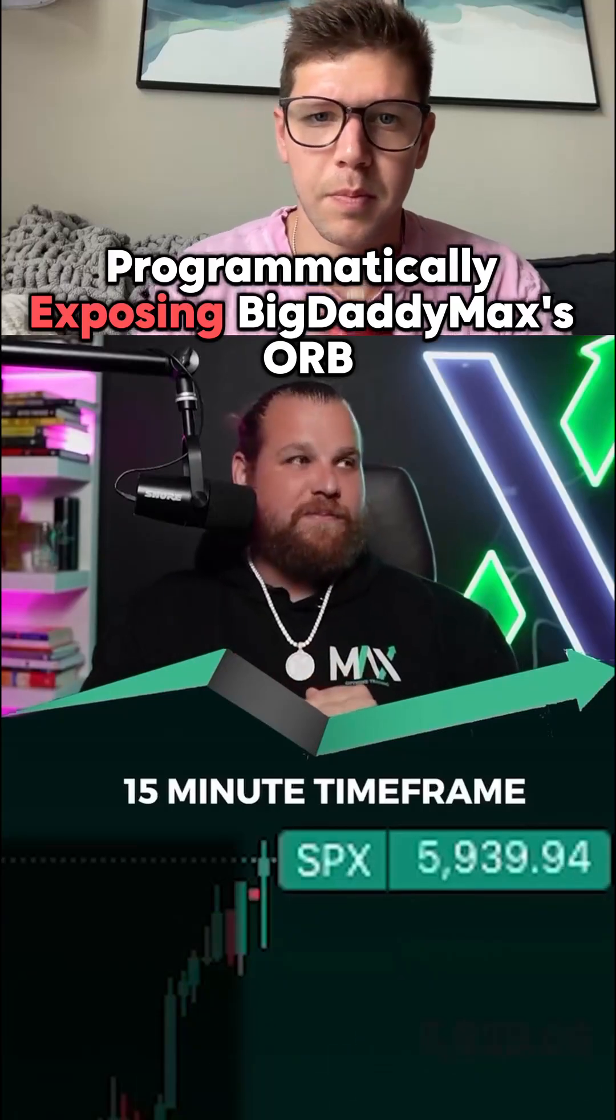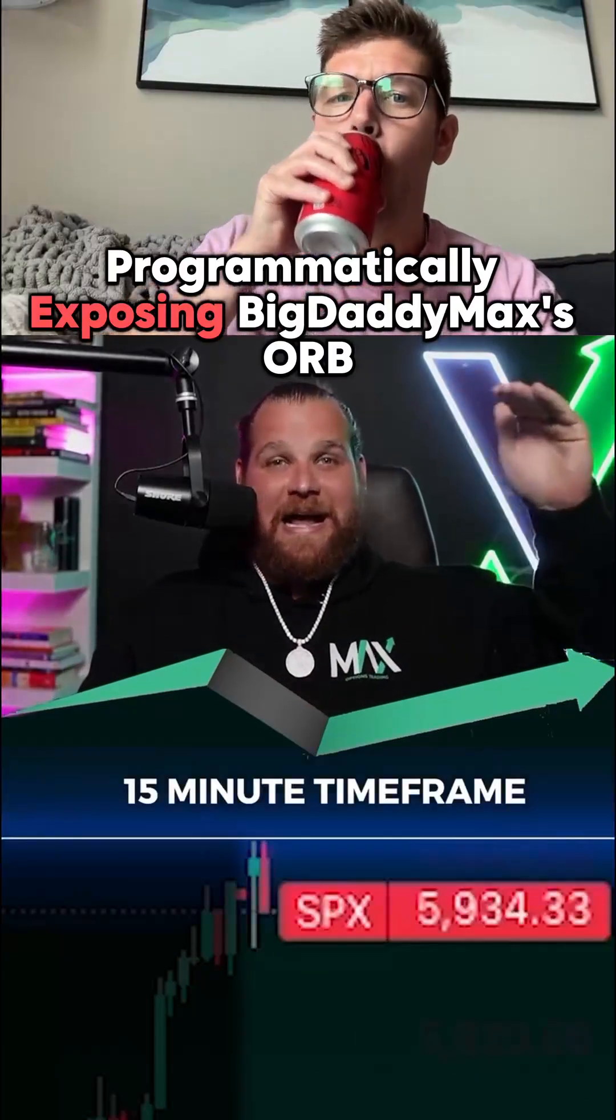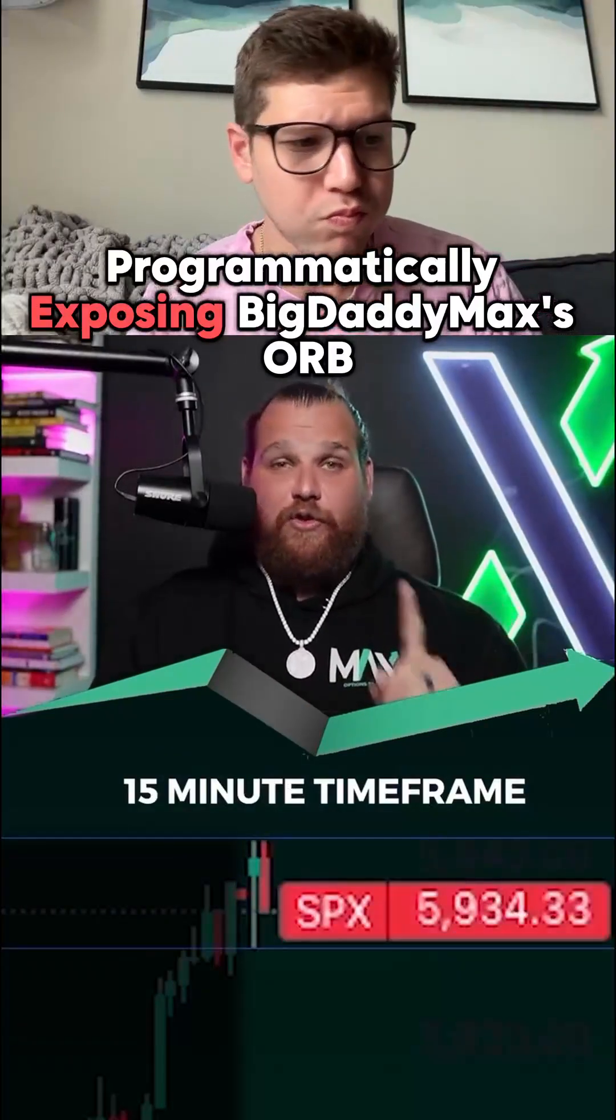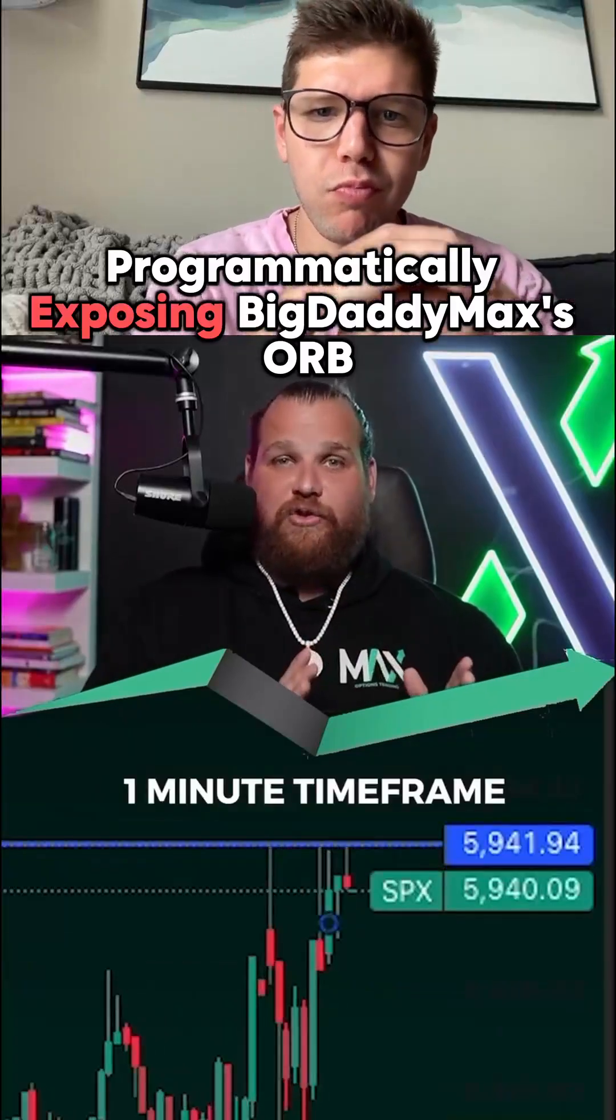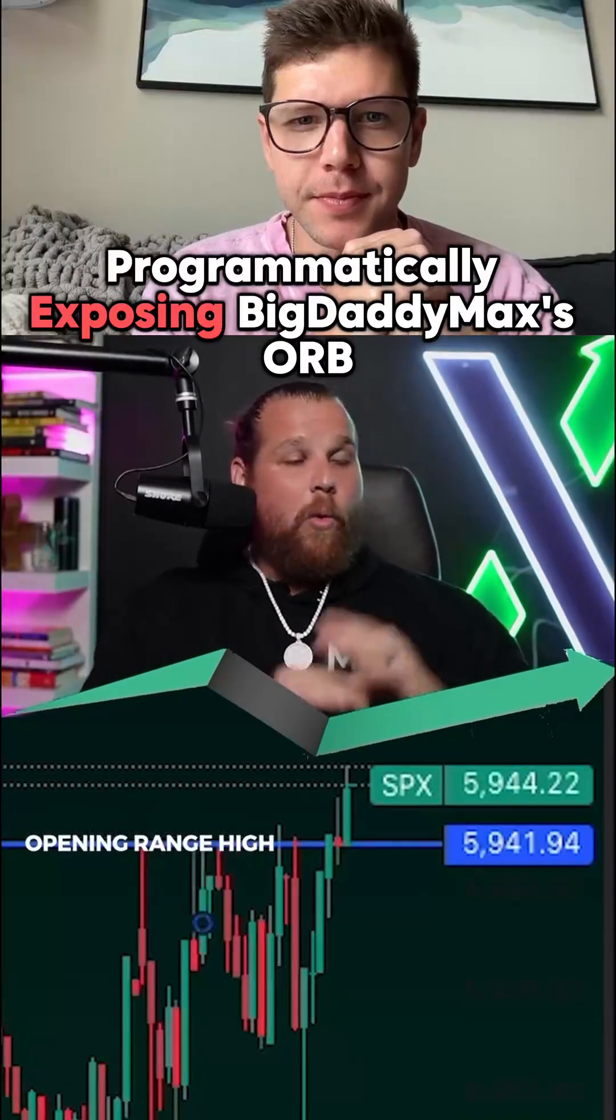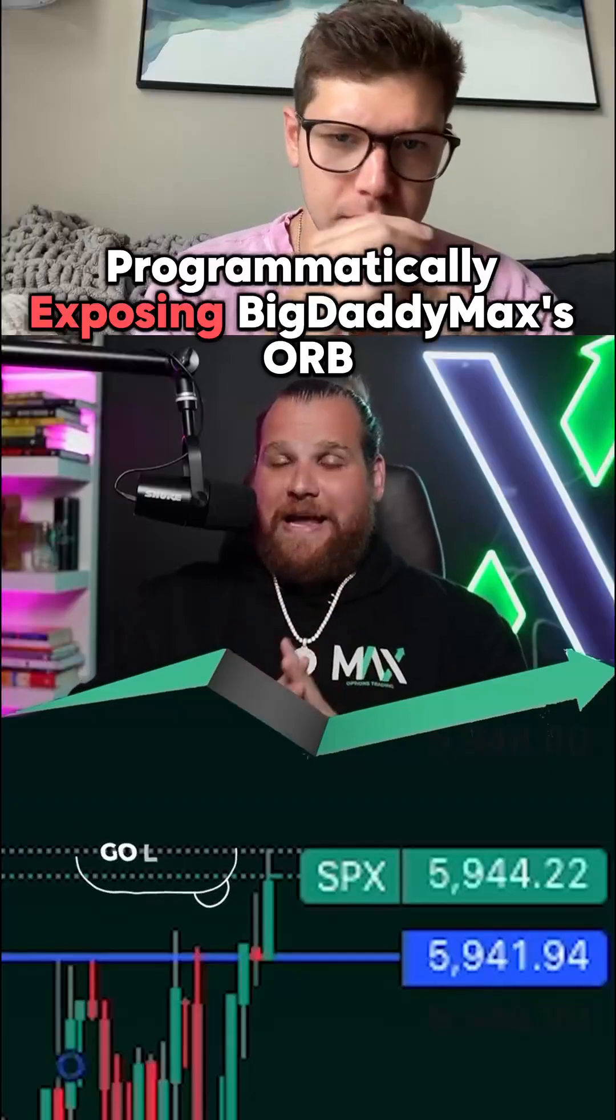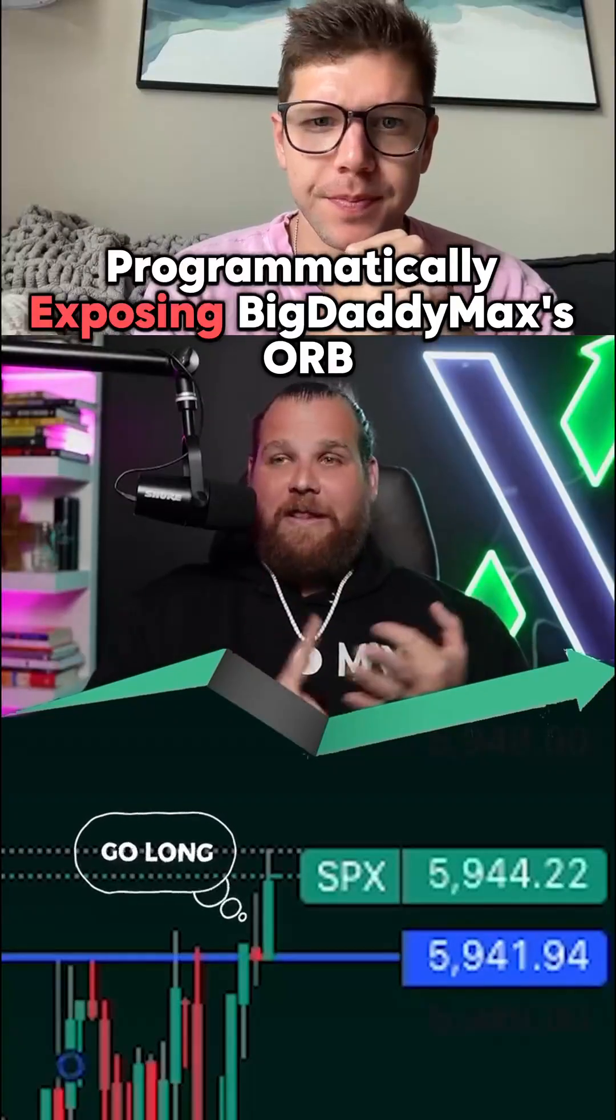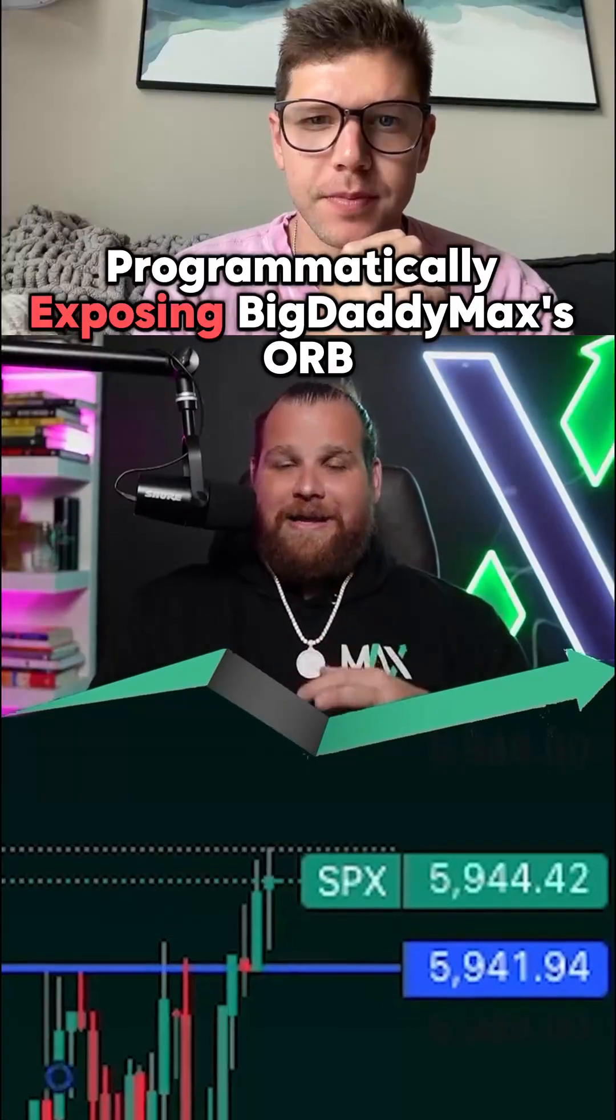All you need to do is mark out the 15-minute high, the 15-minute low to include the wick, bust down to a smaller time frame, whether the 1, 2, or 5-minute, wait for a candle to close outside of that area, and play your trade.